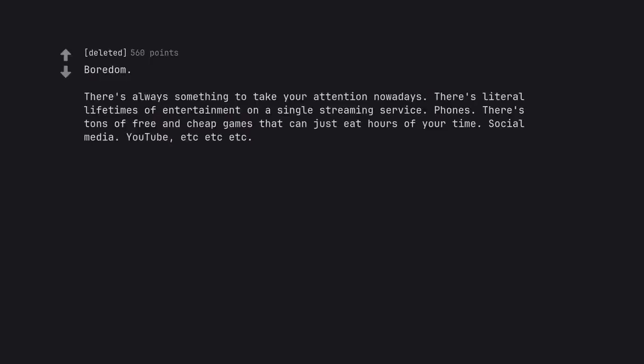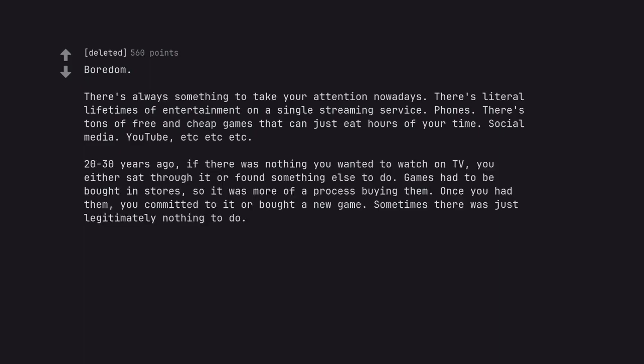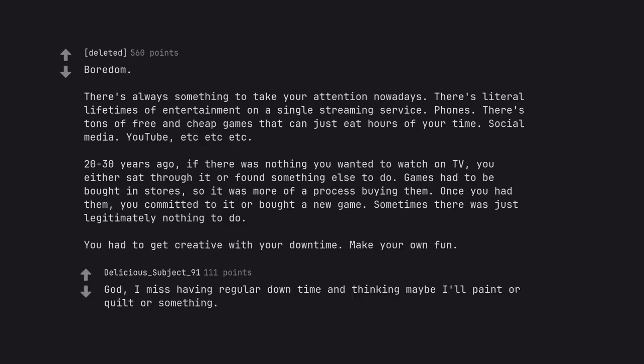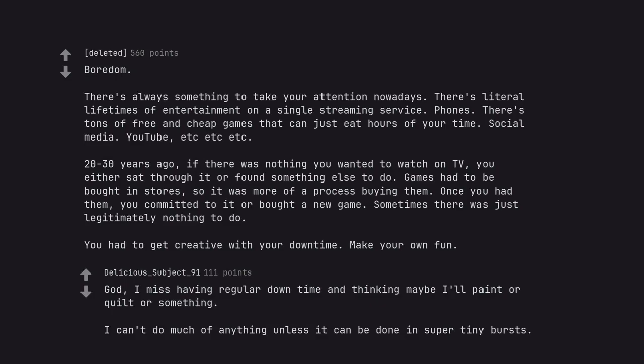Boredom. There's always something to take your attention nowadays. There's literal lifetimes of entertainment on a single streaming service. Phones. There's tons of free and cheap games that can just eat hours of your time. Social media. YouTube. ETC ETC etc. 20-30 years ago, if there was nothing you wanted to watch on TV, you either sat through it or found something else to do. Games had to be bought in stores, so it was more of a process buying them. Once you had them, you committed to it or bought a new game. Sometimes there was just legitimately nothing to do. You had to get creative with your down time. Make your own fun. God, I miss having regular down time and thinking maybe I'll paint or quilt or something. I can't do much of anything unless it can be done in super tiny bursts.